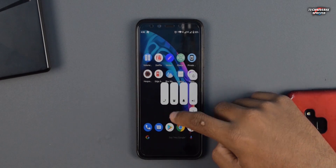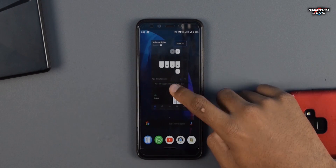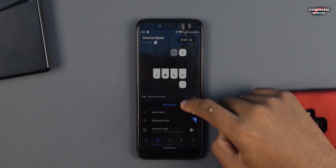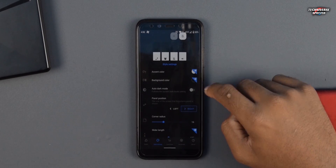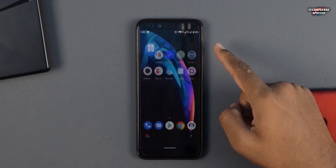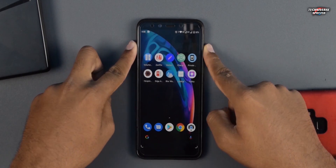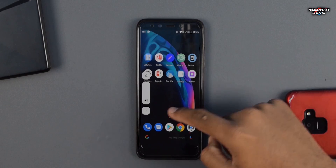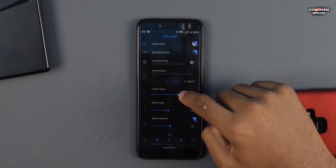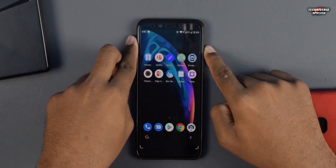You can even change the placement, colors, etc. There are several themes that you can check out. Not just volume sliders, the ability to add shortcuts for a brightness slider makes this app more useful and handy to access things faster.